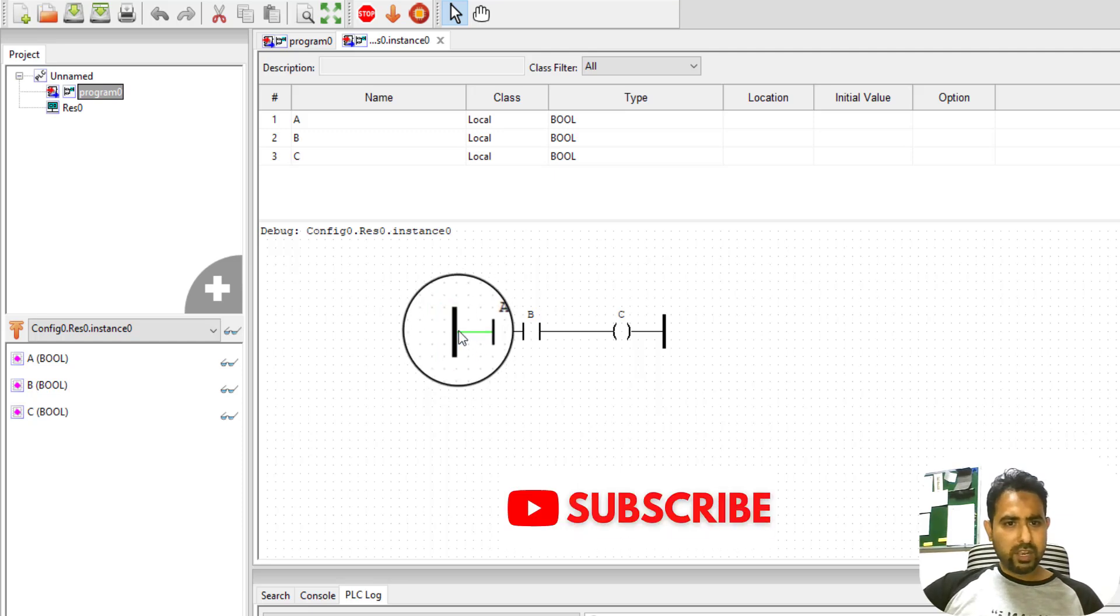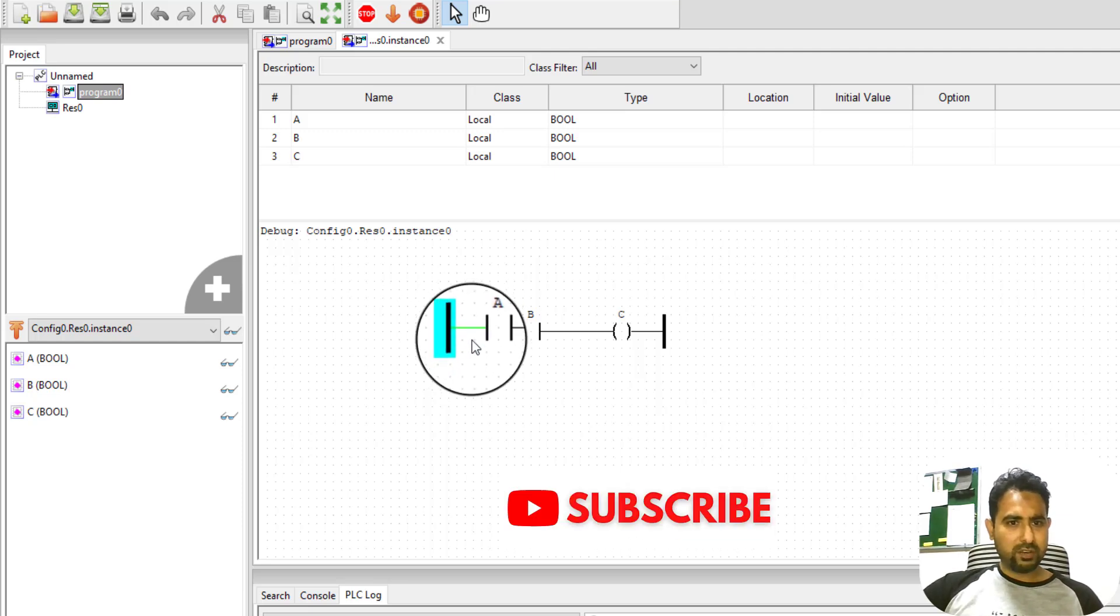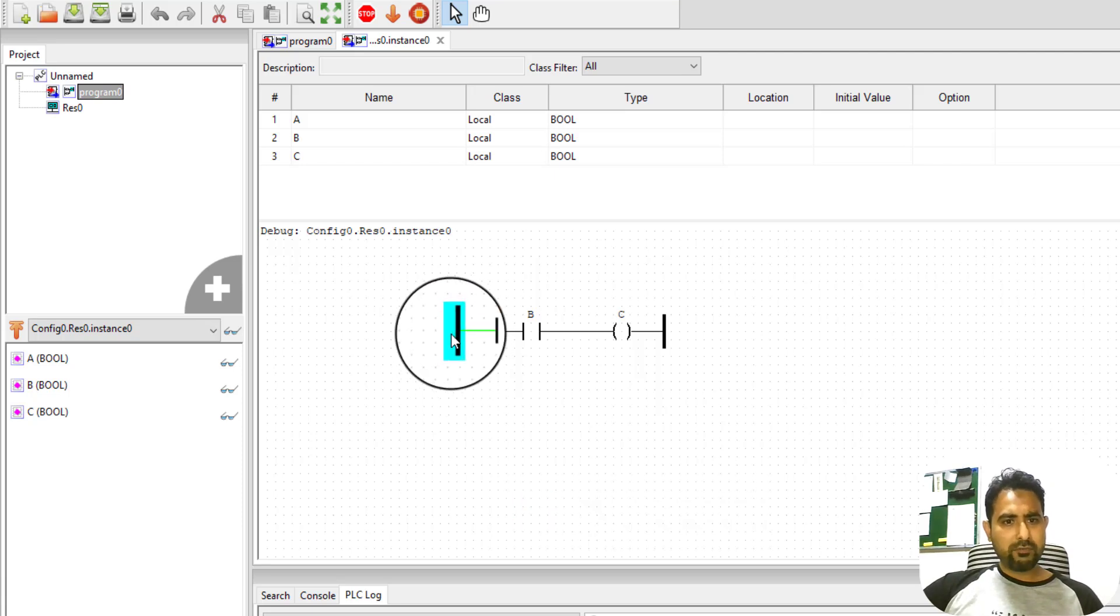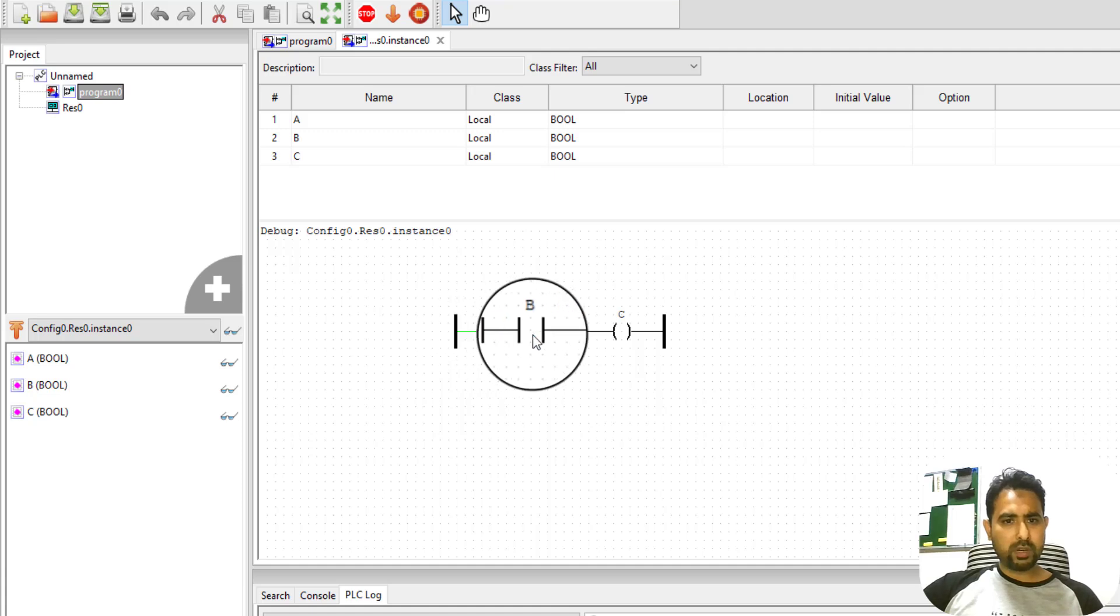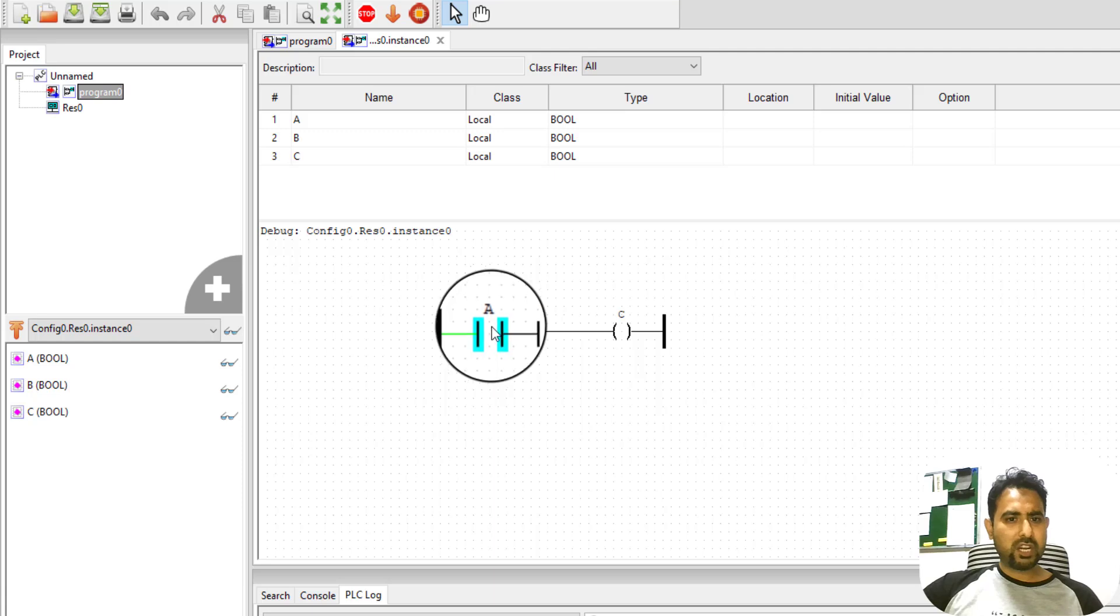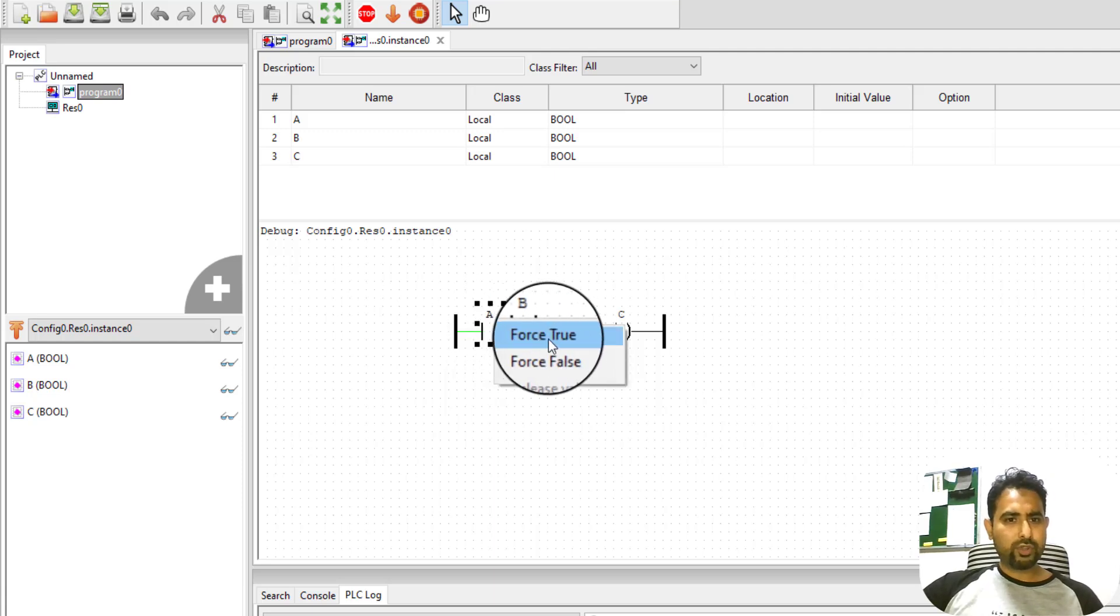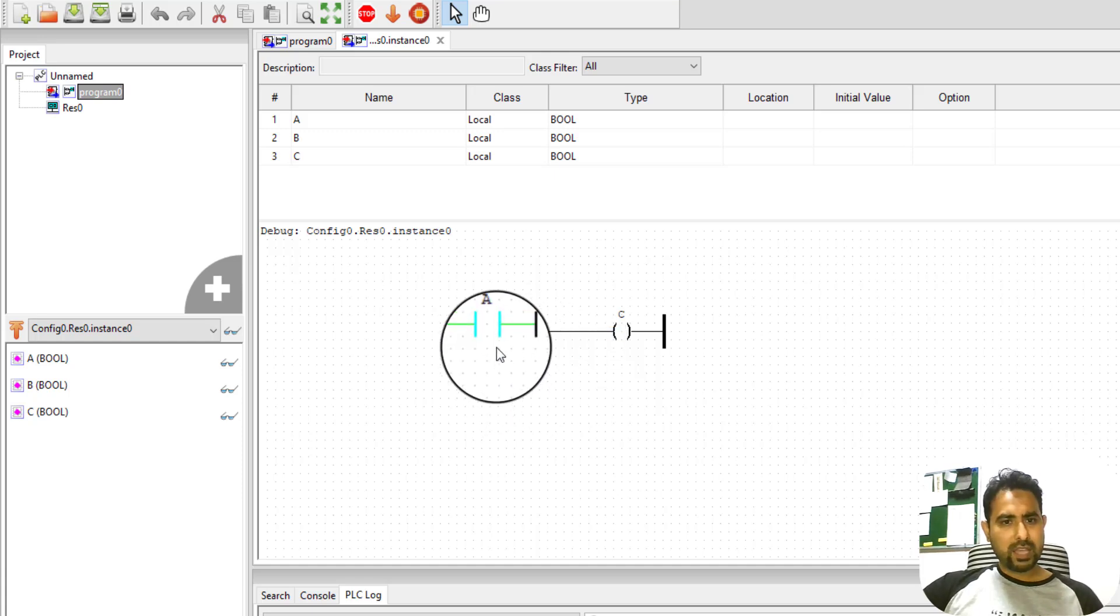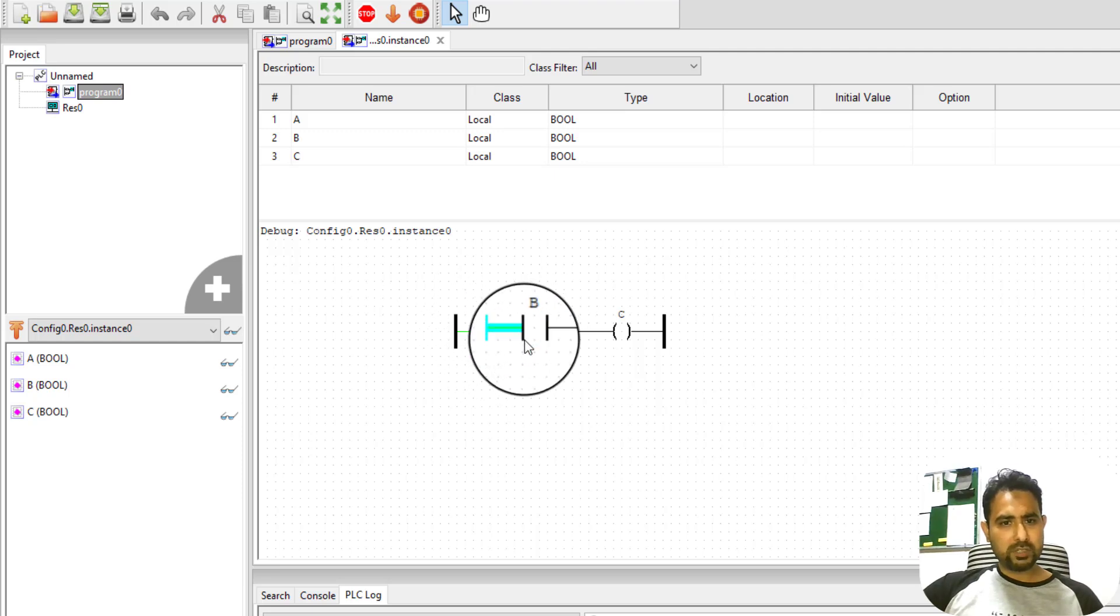If you see over here, this power rail has turned this wire green. It means that the voltage or the power is coming from this power rail till this point, then contact A is open, so it is not going forward. To close this contact or to change the state of this contact, I can right click on it and then click on force true. Currently, it is false. So I can click on force true. As soon as I change its state to true, you can see that now the power is coming towards B.